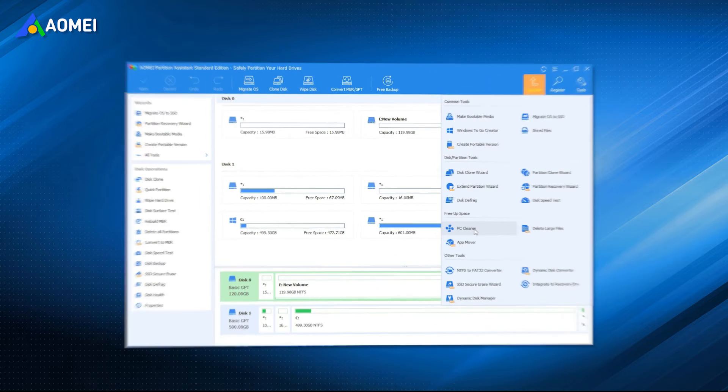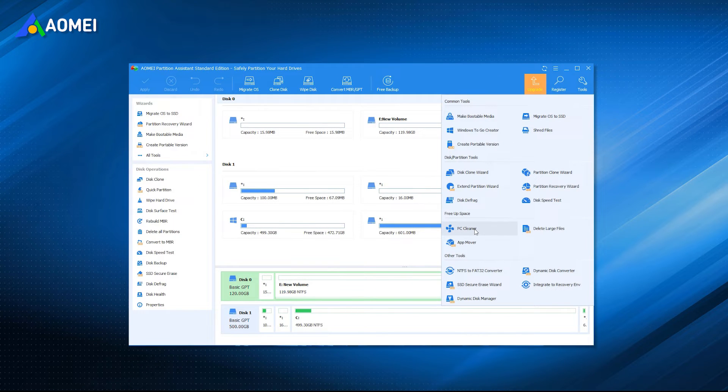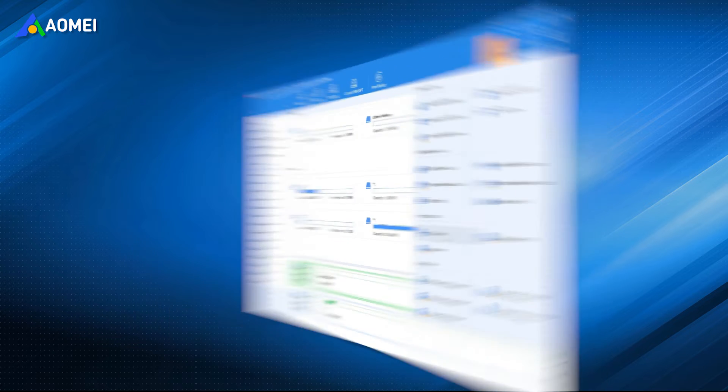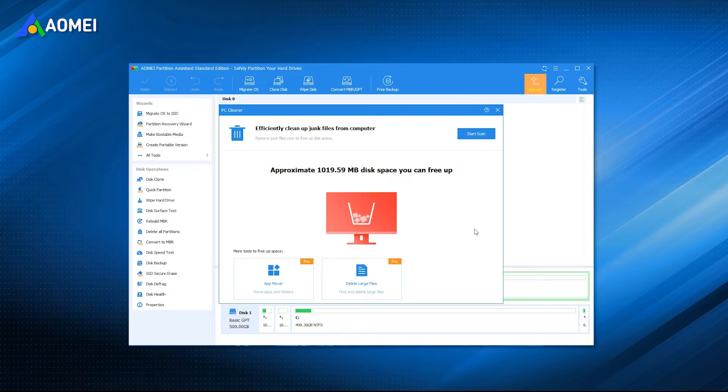This tool is a multi-functional disk management app supporting Windows 11, 10, 8, 8.1, 7, and XP operating systems. Its PC cleaner feature can scan your device and then automatically sorts all junk files.